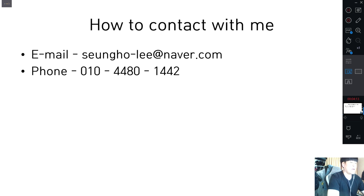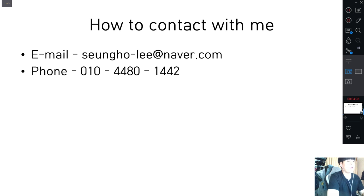Anyway, through this presentation, I recommend you guys to visit this museum. Thank you so much, and hopefully enjoy your experiences in Korea. Bye.